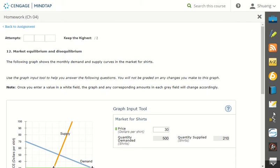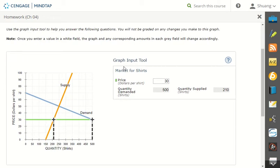So let's look at the question. The following graph shows the monthly demand and supply curve for the market for shirts. Use the Graphing Input Tool to help you answer the following questions. You will not be graded on any changes you make to this graph.